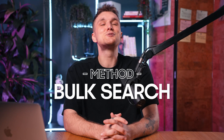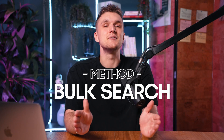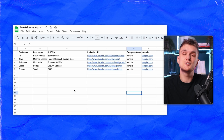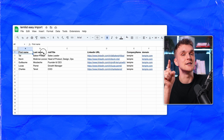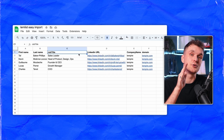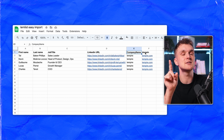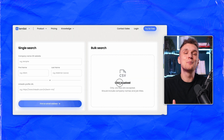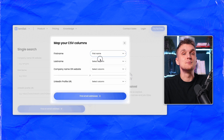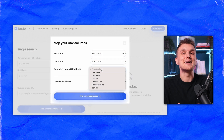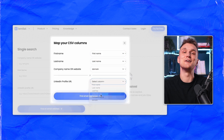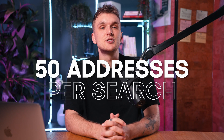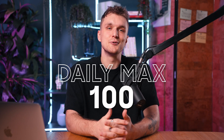But you need more than one email? You can find up to 100 emails in bulk with a CSV file. For bulk searches, fill out a Google Sheet with your leads' info. Include company names and job titles, plus LinkedIn URLs if you have them. Download as a CSV, upload to the email finder, map your columns accurately, and click the magic button: 'Find Email Addresses.' This way you can find up to 50 addresses per search with a daily maximum of 100.